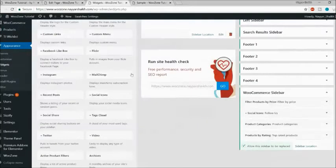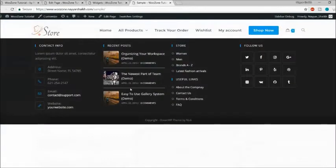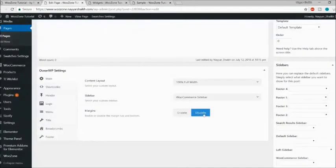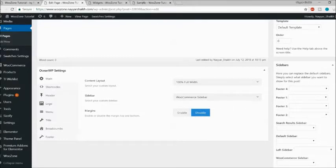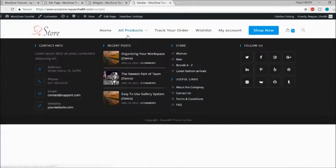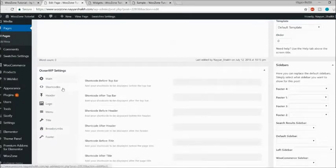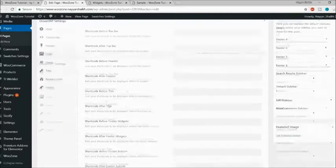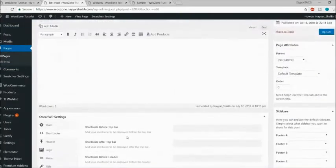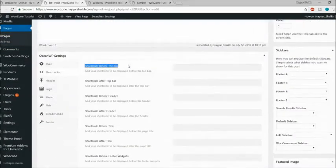You can also disable the default margin at top and bottom. When set to 100% full width, that is automatically disabled. If you still see a gap, you can disable it manually. Then there's a Shortcodes option — a very useful feature where you have different shortcode placement fields: before top bar, after top bar, before header, after header, before title, and so on.